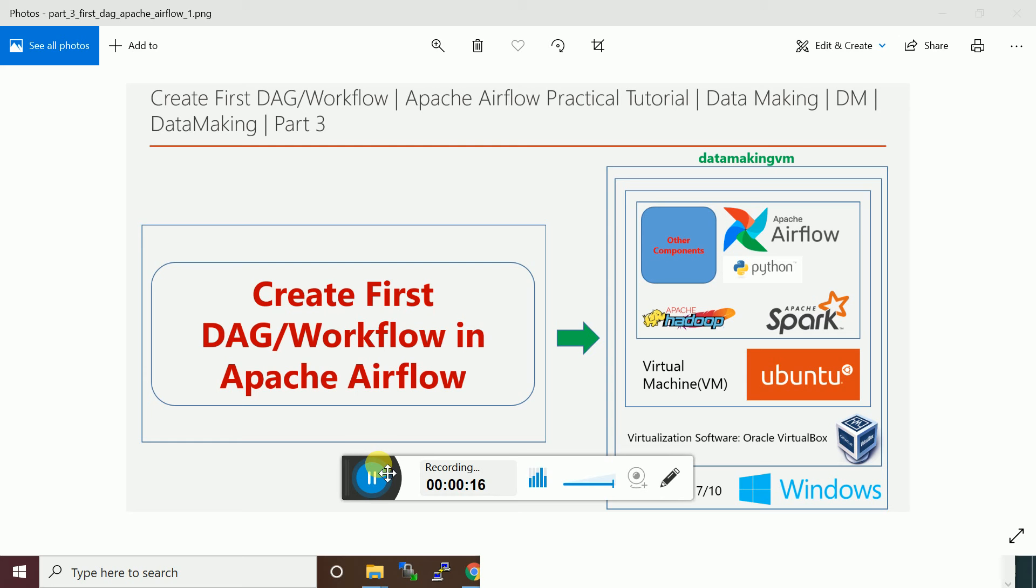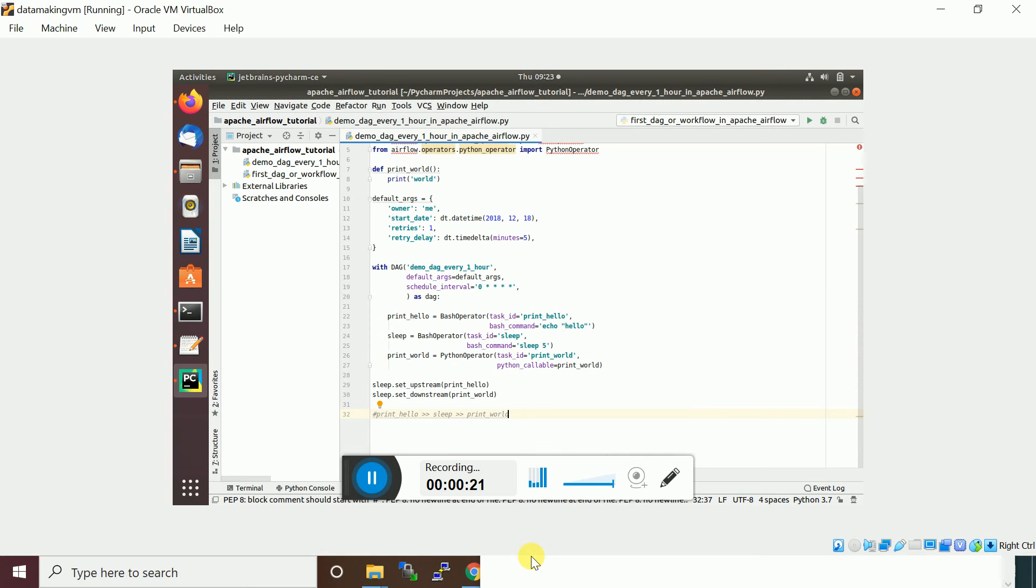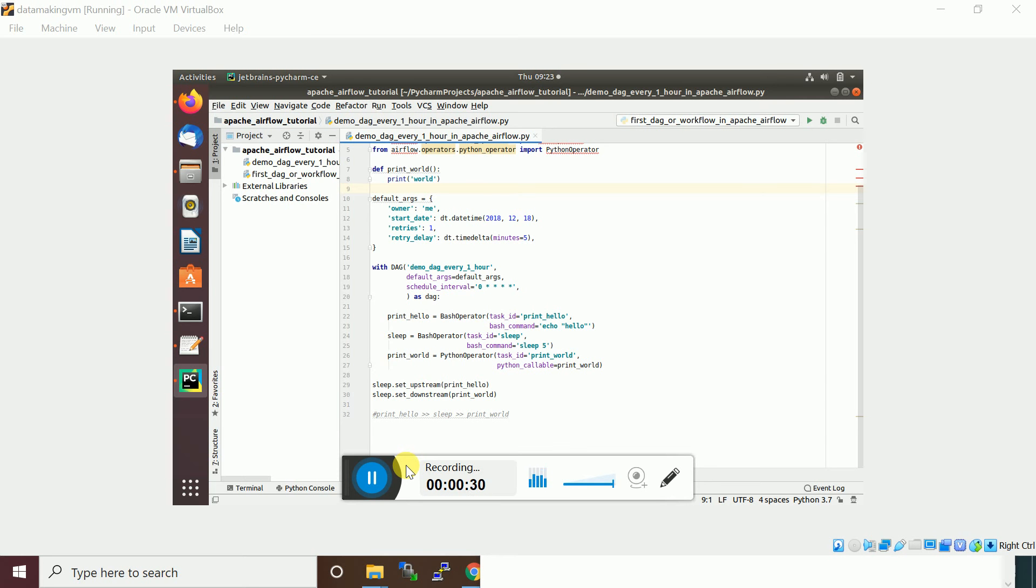Let us get started. I will log on to my virtual machine. So I created this simple DAG. It's going to be a simple DAG which actually executes three tasks based on bash script as well as Python program or Python function which we are going to execute.